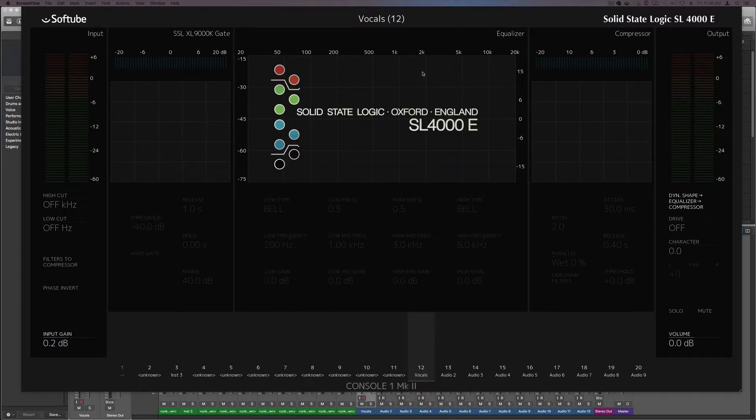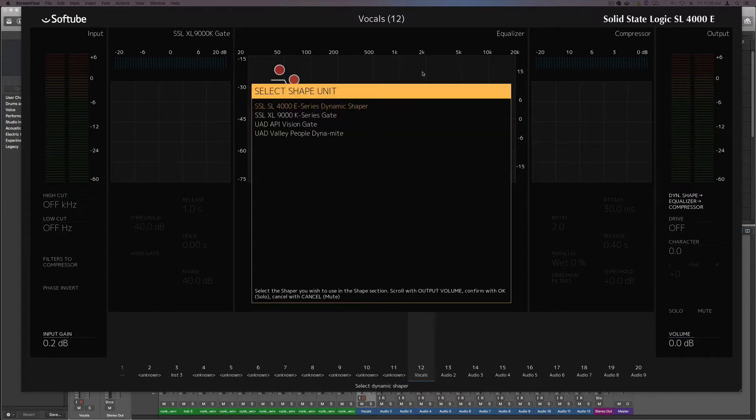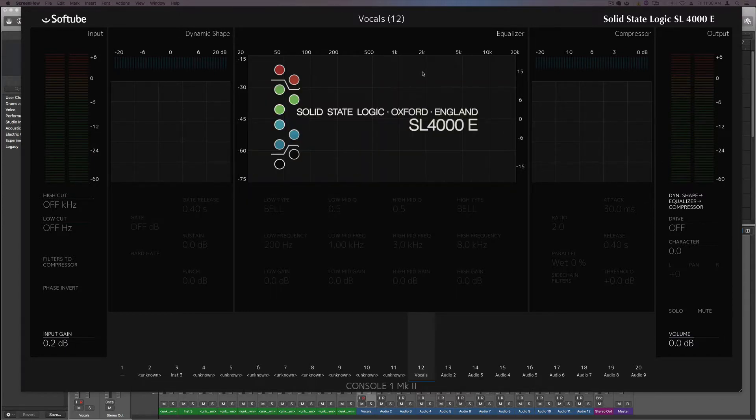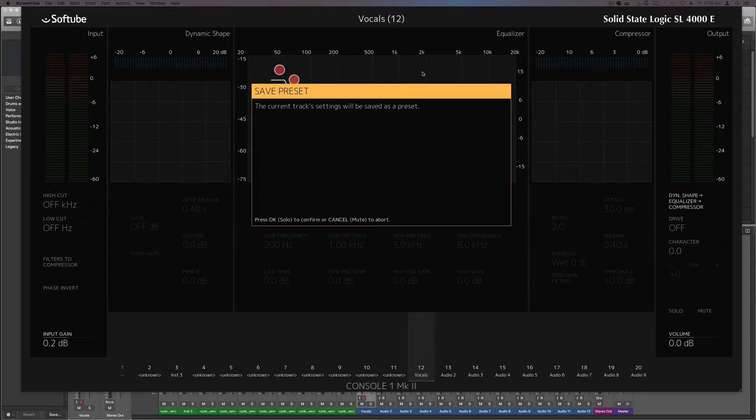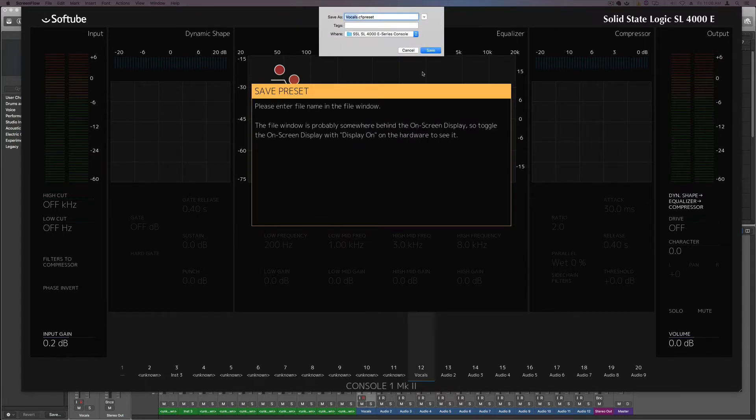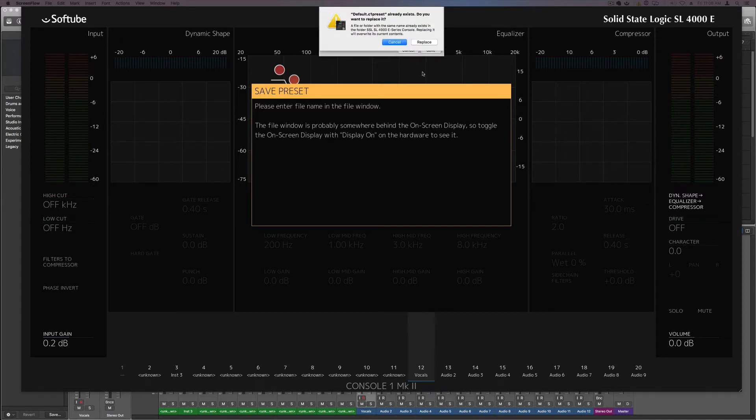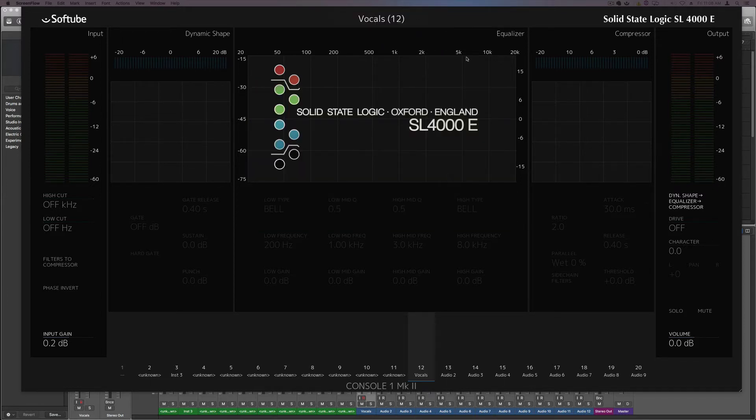Then hit shift save, OK, name that default, and that should pretty much undo what you just did. So that's it.